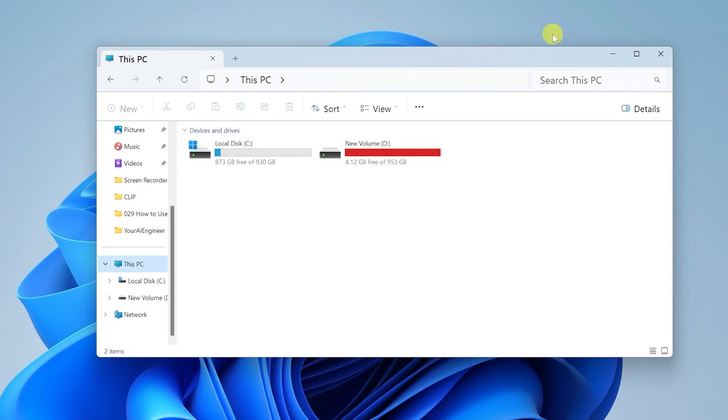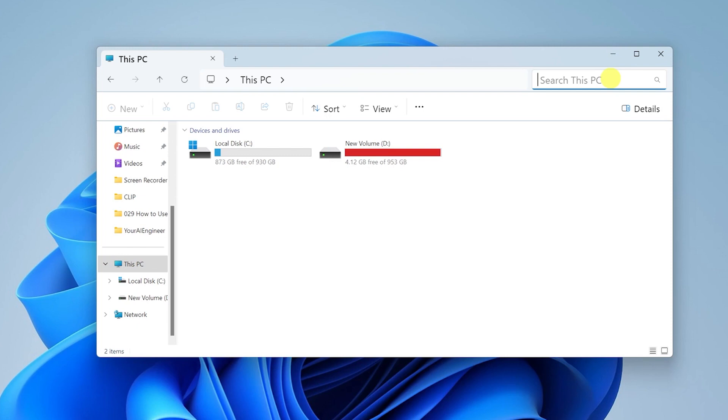Once you open up the File Explorer, on the top right corner you can see a search bar. Click on the search bar and input the name of the document that you want to look for, the name of the file that you want to look for.